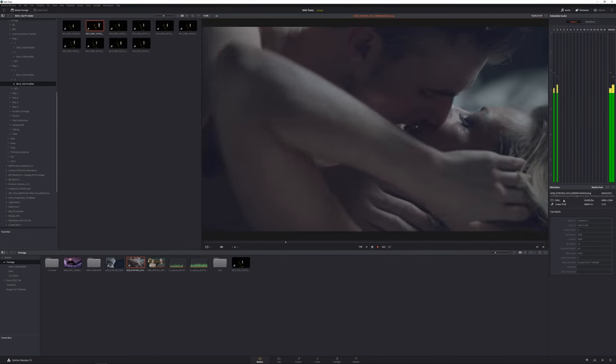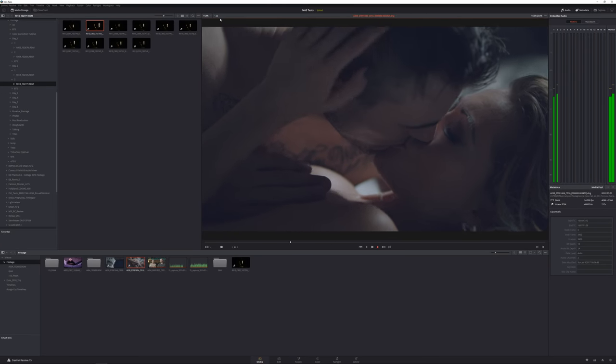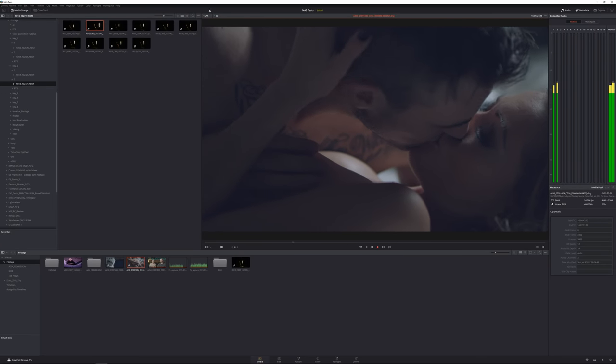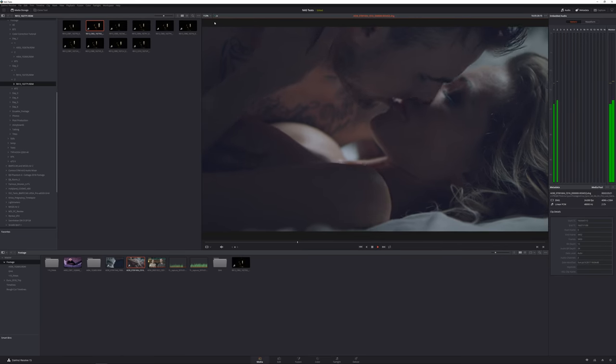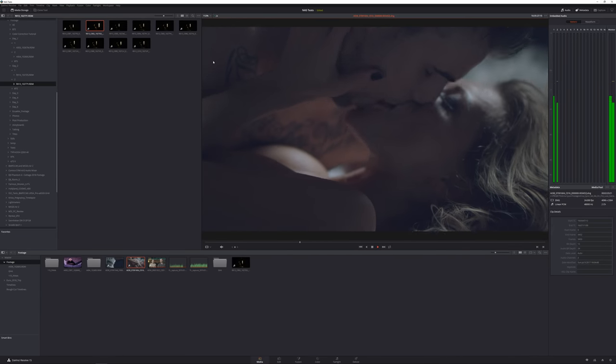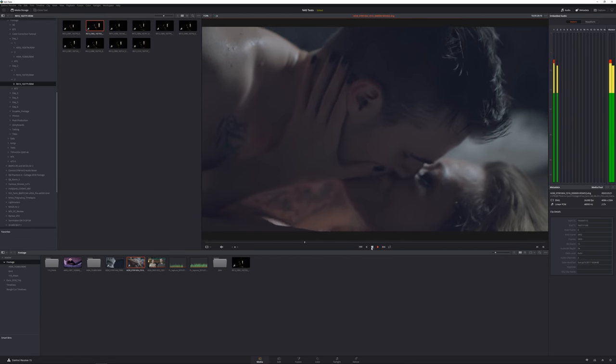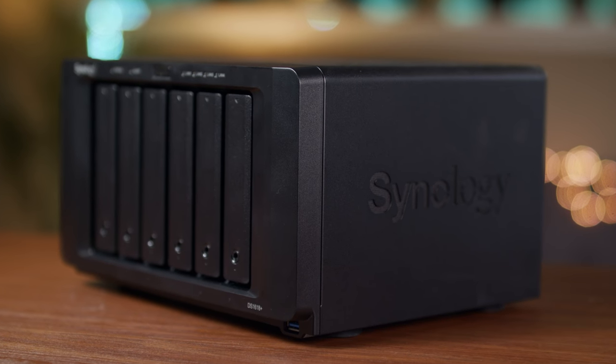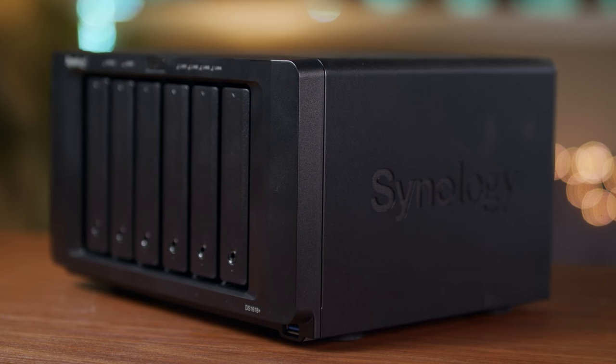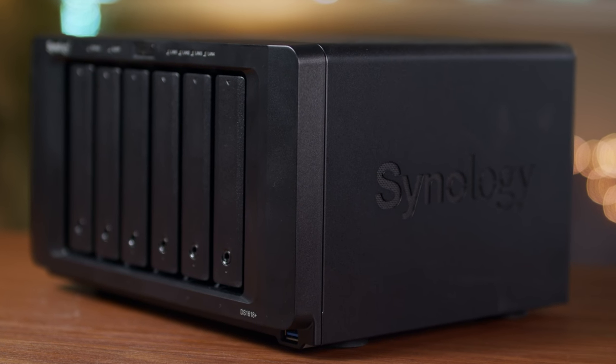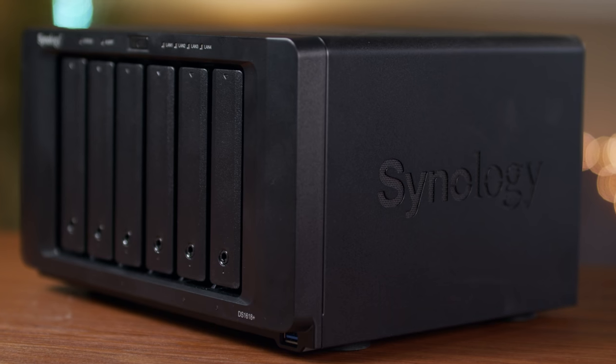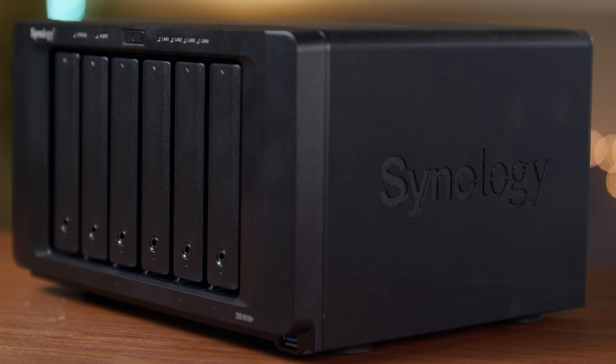So if you're editing videos, especially if you're using DaVinci Resolve and want a centralized place where you keep all of your data and so that multiple people can edit the same project at the same time, then look into getting a network attached storage device like the Synology DiskStation DS1618 Plus.